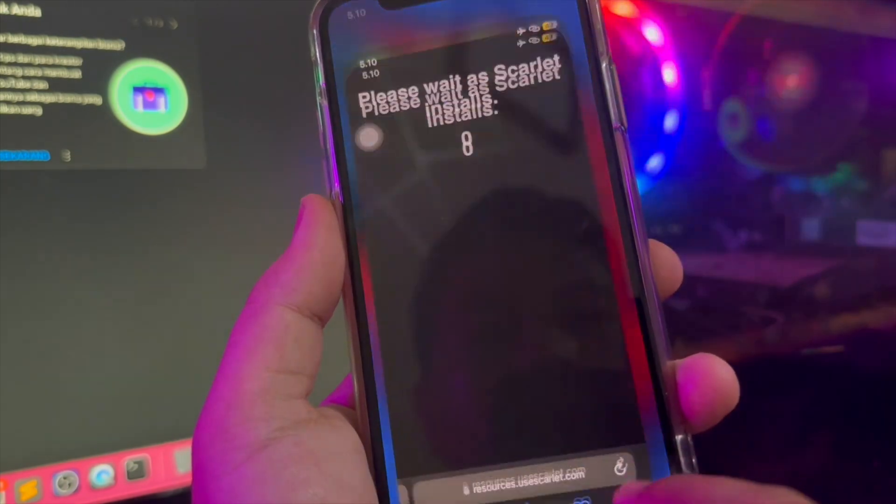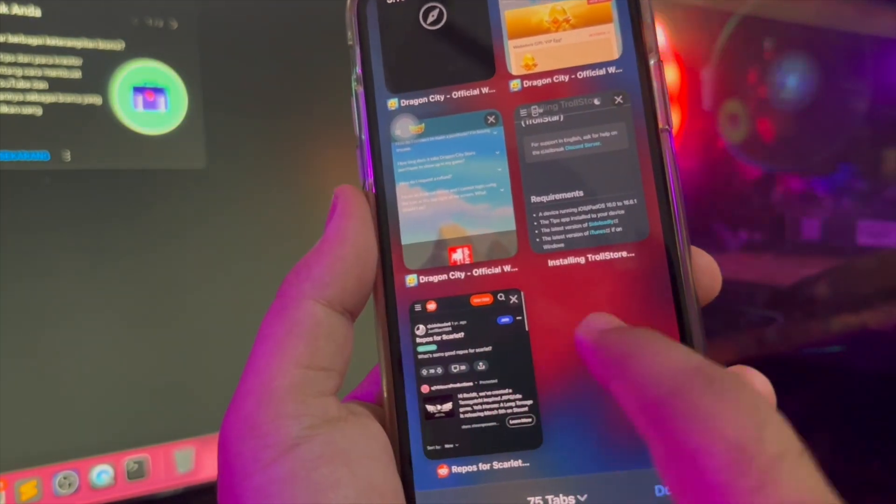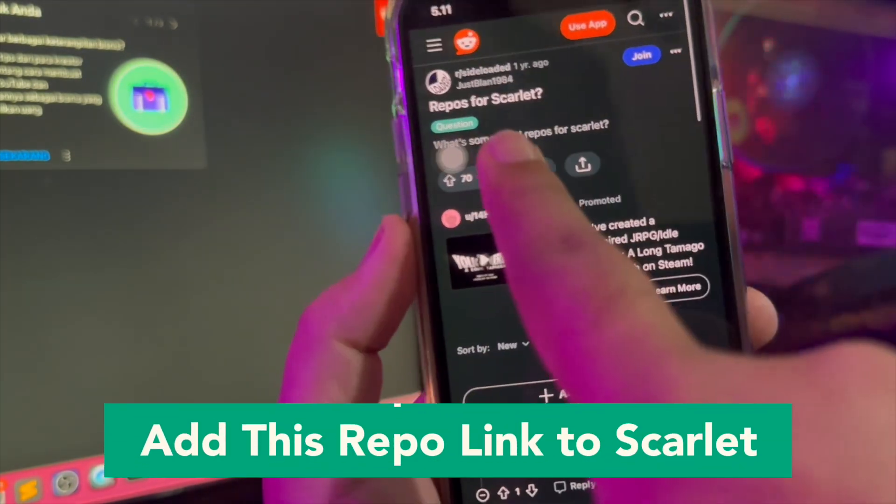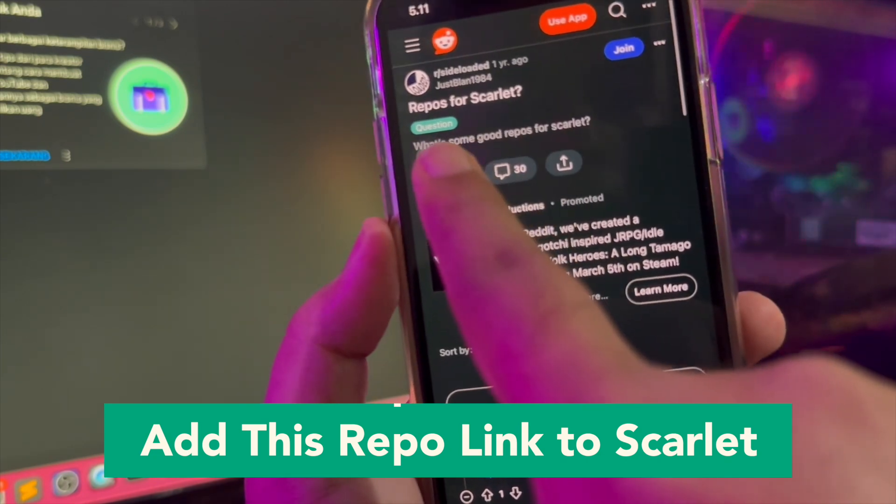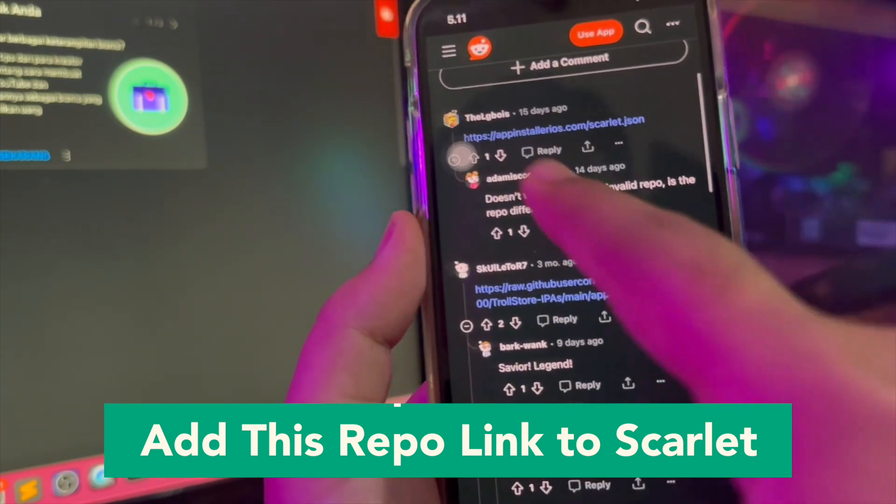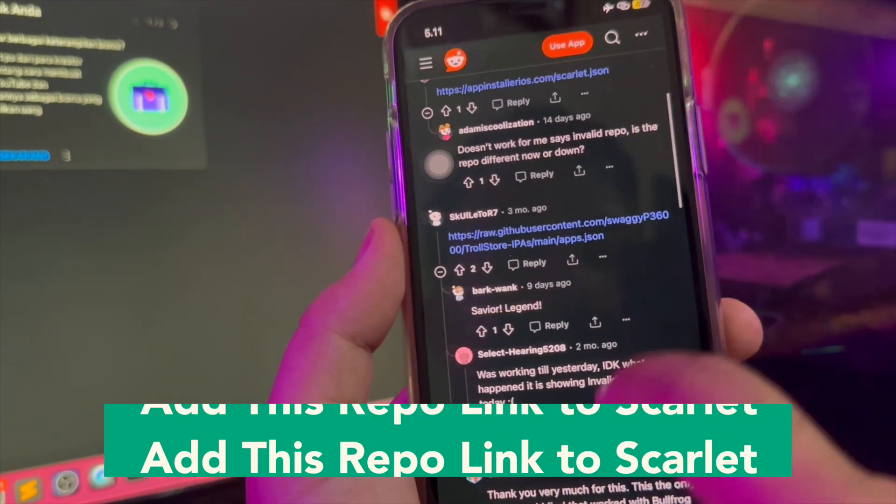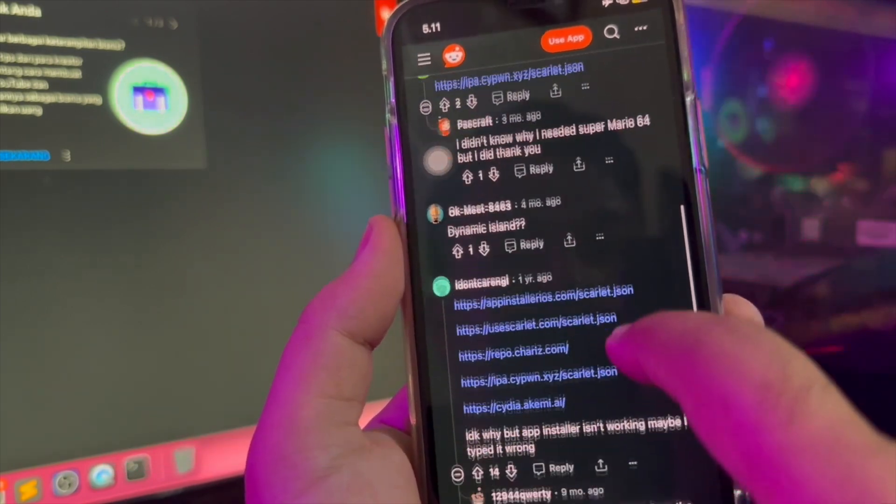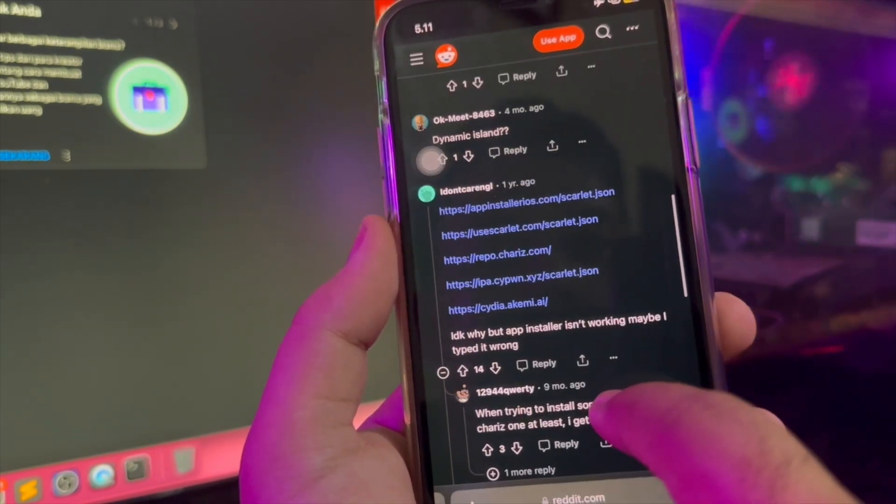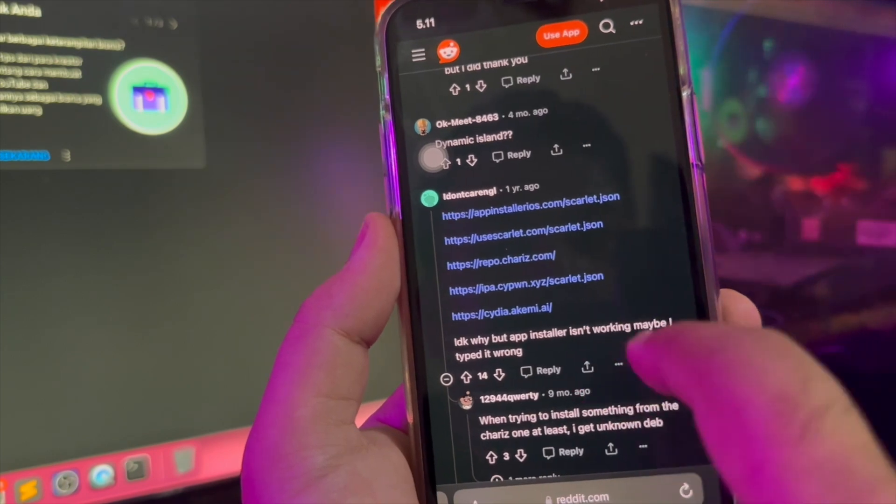Then go back to your Scarlet app to opened. Click the plus icon to add source add repo URL. Add this repo link to Scarlet. You can click the link on our video description. Copy and pass to your Scarlet.